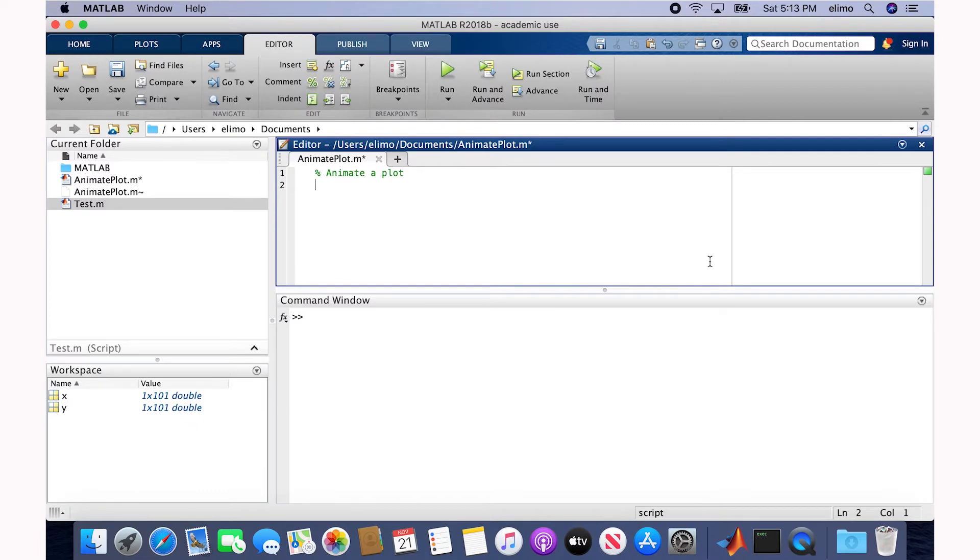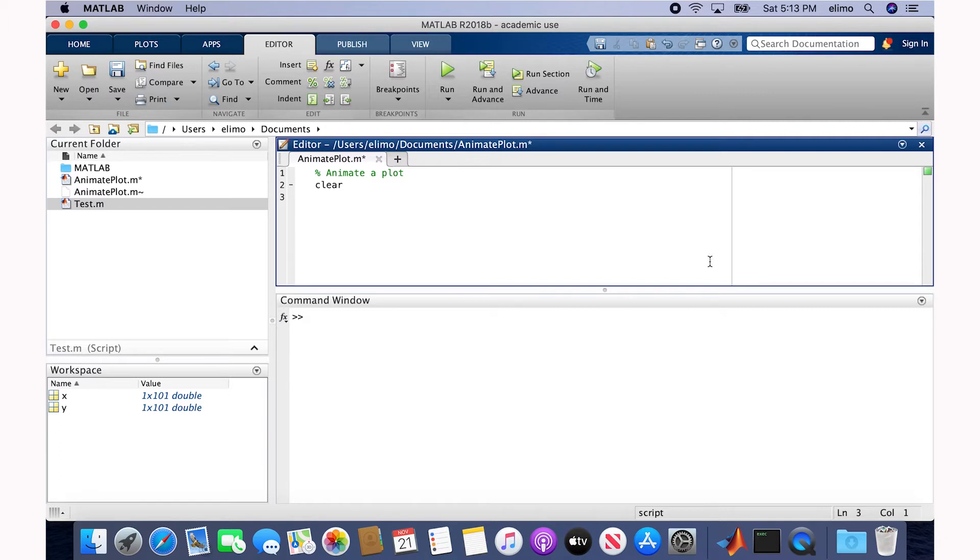For this simple example, I'm going to create a sine plot between 0 and 6 pi and then try to animate it. To begin with, I'm going to initialize our script: I do clear, I do CLC, and make sure that I close all previous windows.